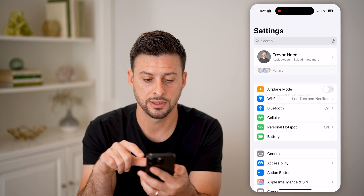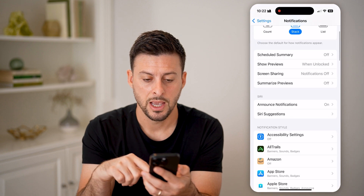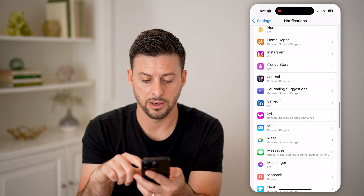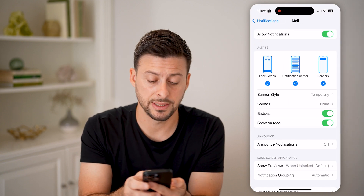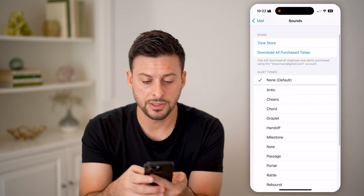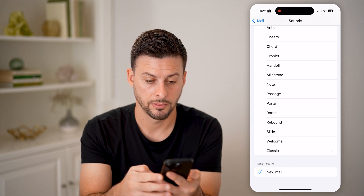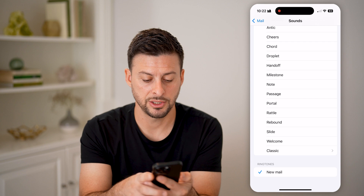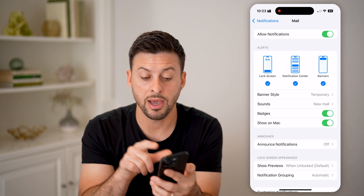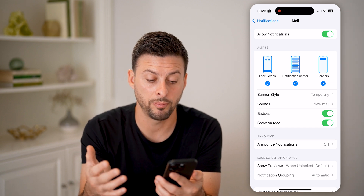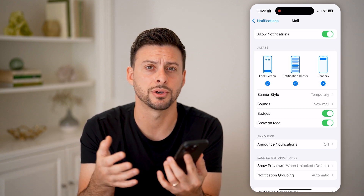Now we're going to head into Settings. Once we're here, scroll down to Notifications, then scroll all the way down to Mail. Tap on Mail. You can see under banner style there is Sounds — let's tap on that. If you scroll down to the bottom under ringtones, you'll see the one we just created called 'New Mail.' I can just tap on it, and just like that, I have that sound I just recorded. Anytime I get a new email in the Mail app, it will pop up and play this custom sound — whatever song, music, or voice you recorded.